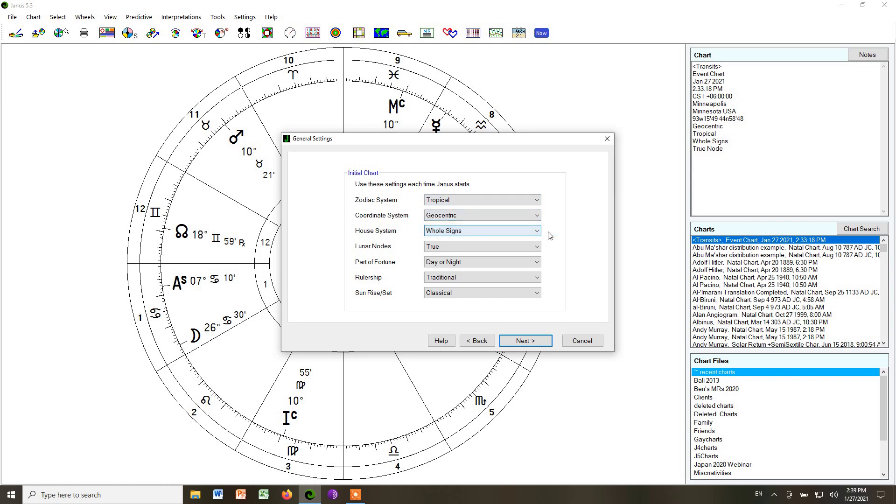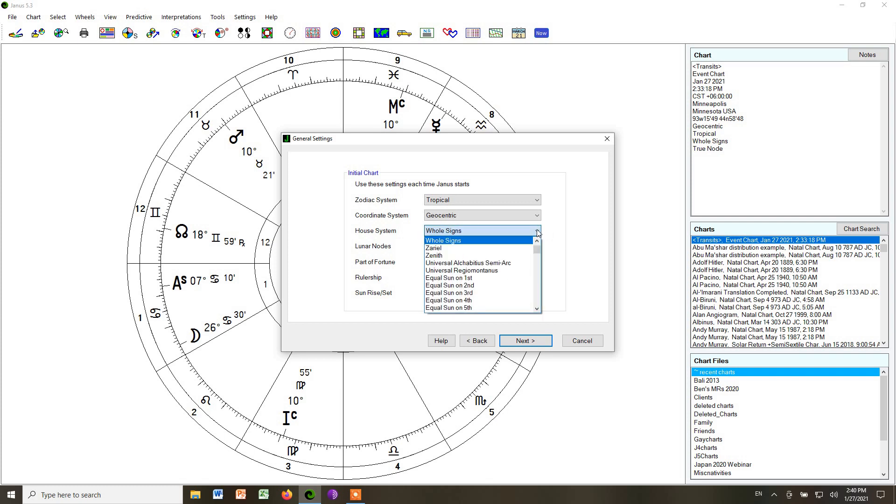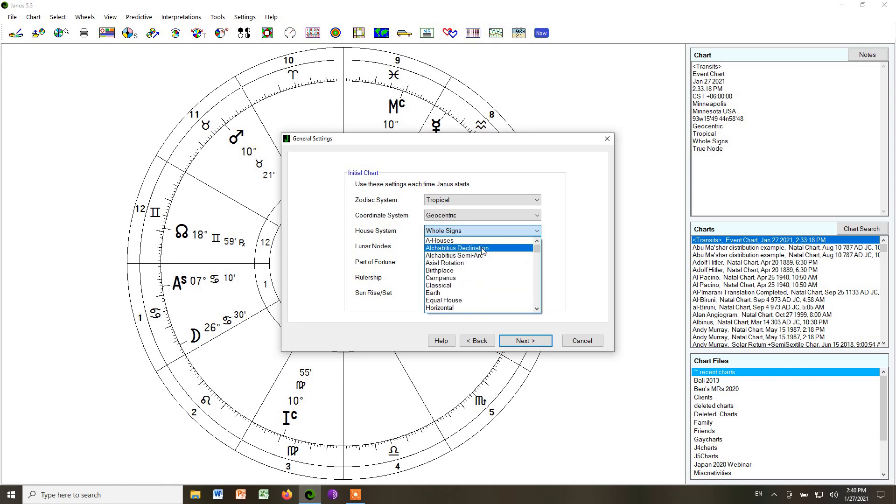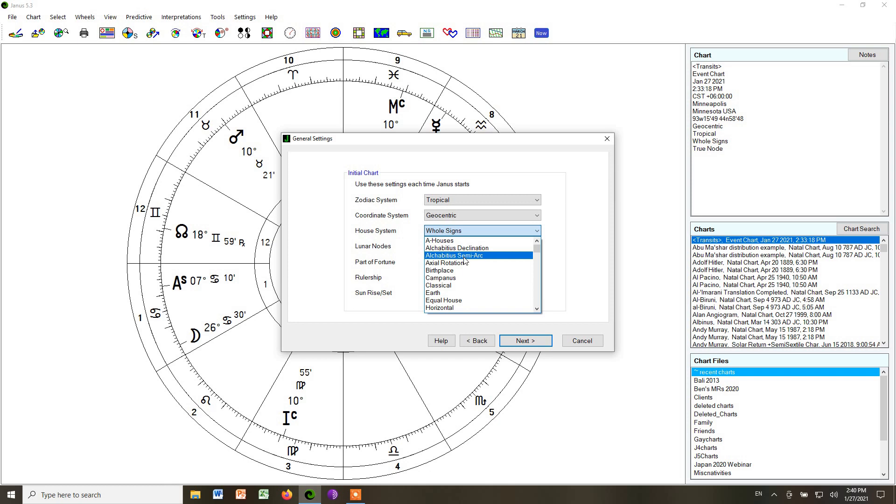For the house system, we're going to use whole signs for mainly in the first part of the course. We will later use Alcabitius semi-arcs. So let me click that, and you'll see it gives you an alphabetical list of all sorts of house systems. Alcabitius semi-arcs will be the quadrant system we will use later on.